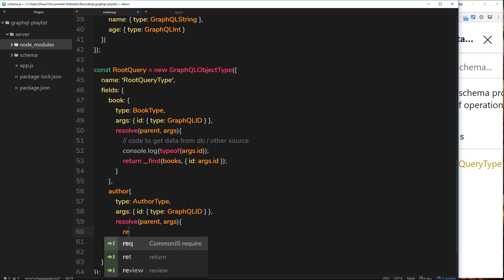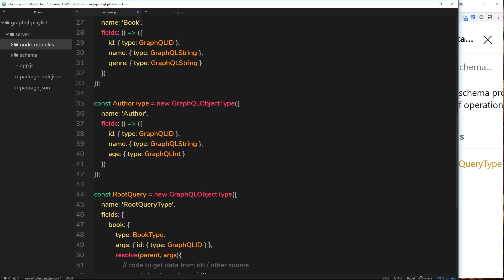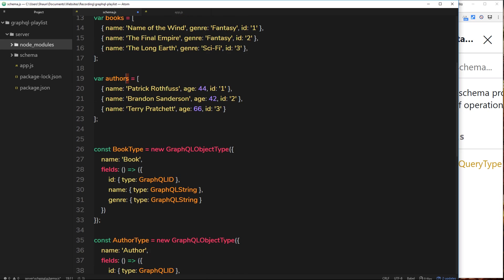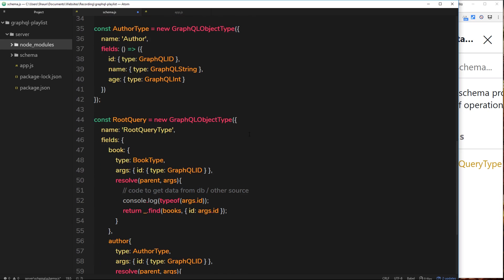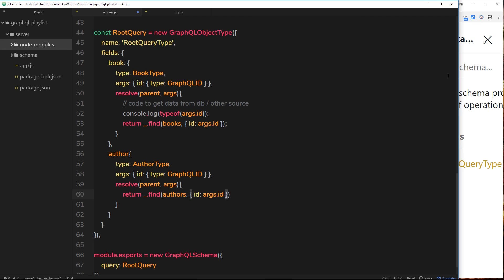So again we can say return, and then underscore dot find. We're using a Lodash method here. And then this time instead of finding inside the books array, we're going to look inside the authors array, because that's what this thing here is called: authors. And then inside this authors array we're going to look for a book which has an id property which matches args.id, the id that comes along with the query. So we're returning that now.